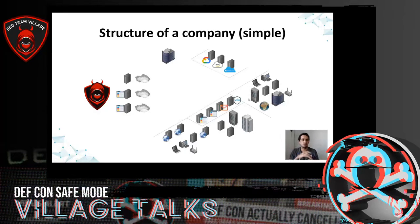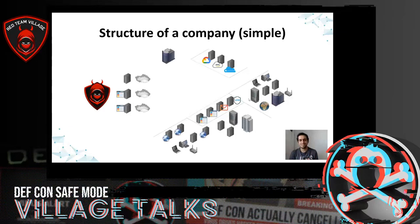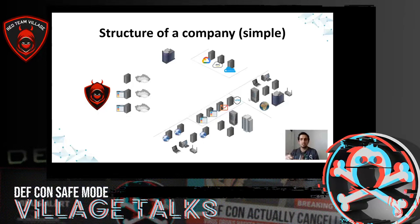Normally, if you work in a company or you do a penetration test or a red team exercise, the network infrastructure is really more complex. This is only a simple overview to understand the different types of persistence that we will see later in the presentation.